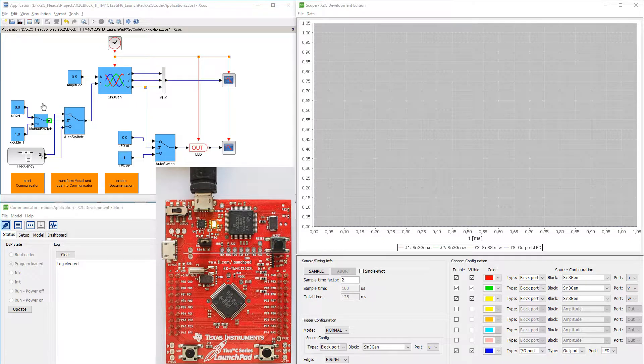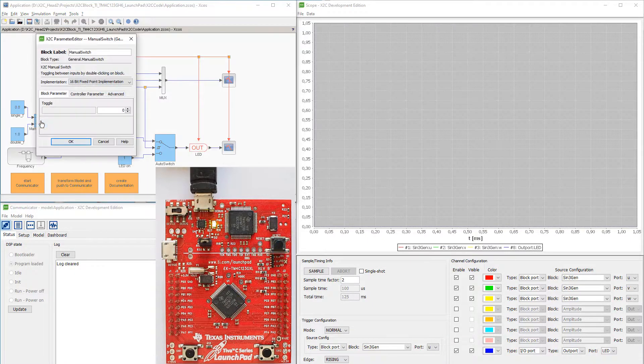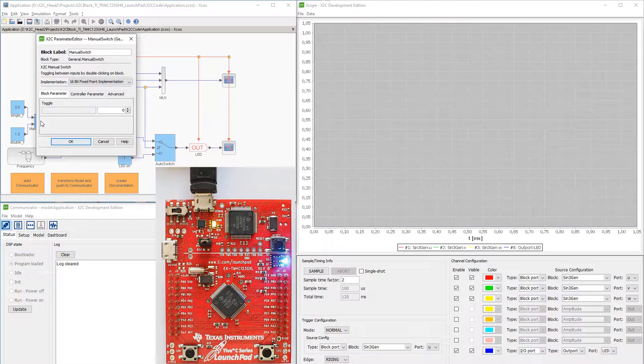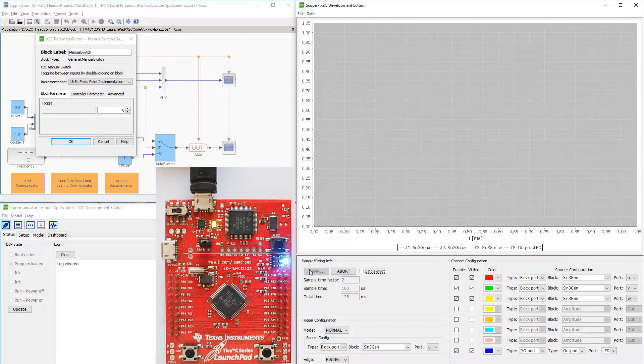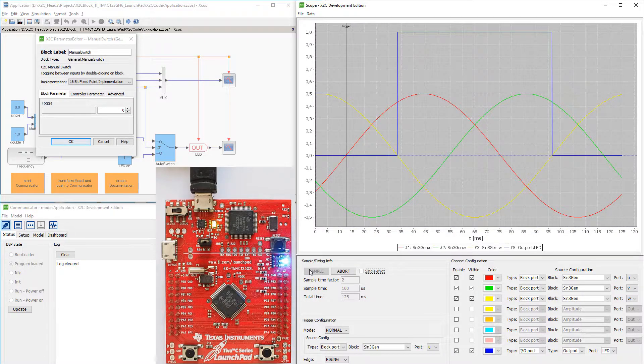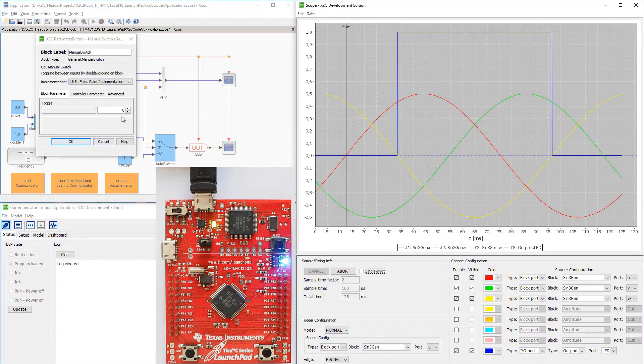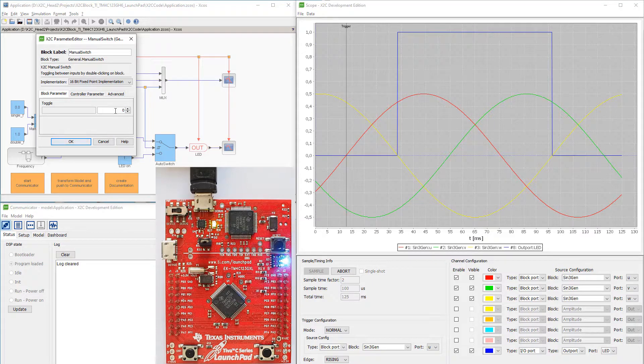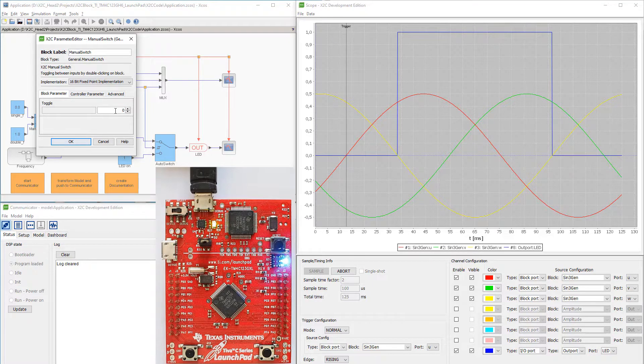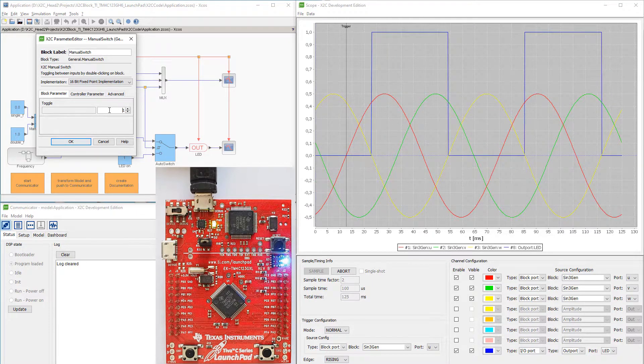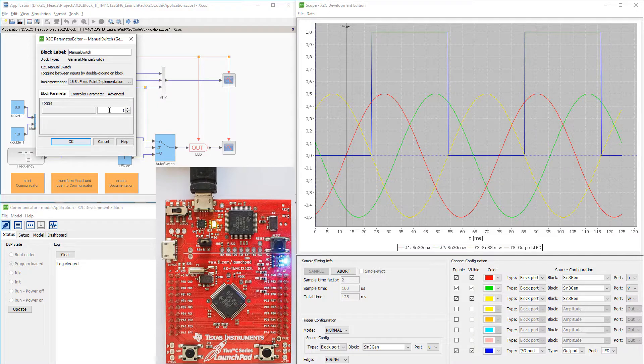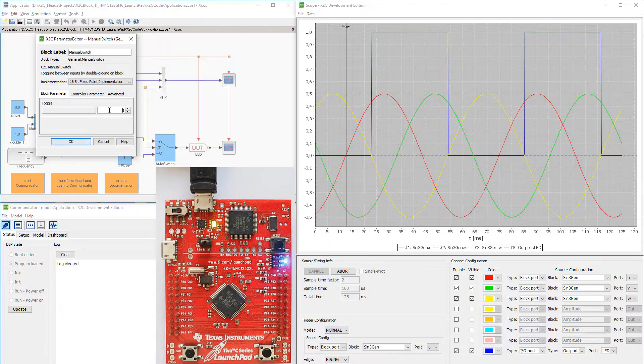The sampling process is started by clicking the sample button. Changing the toggle parameter of the Manual Switch to 1 doubles the frequencies of the sine waves at ports U, V, and W. The blinking frequency of the LED also doubles.